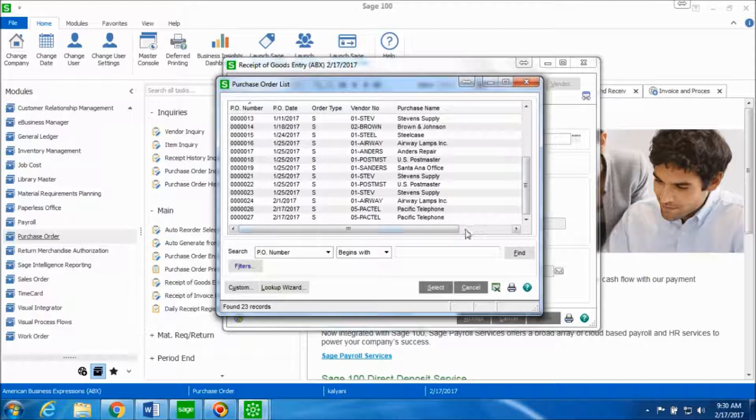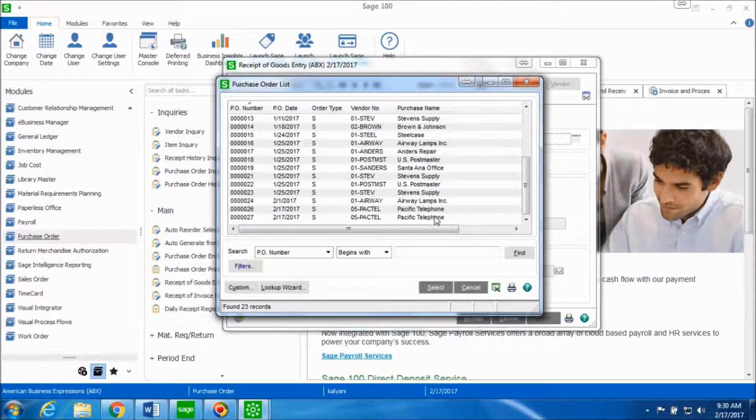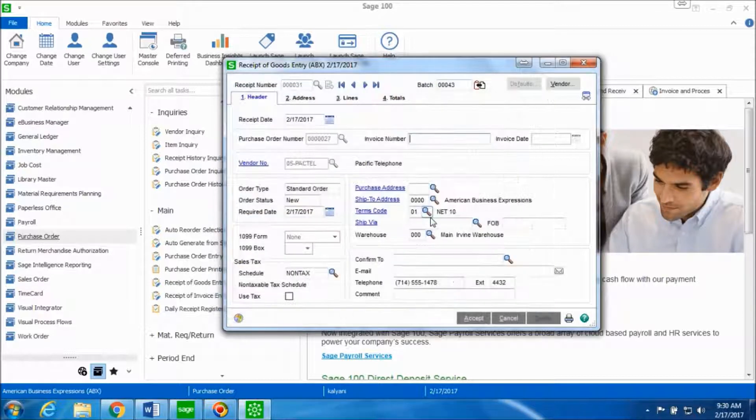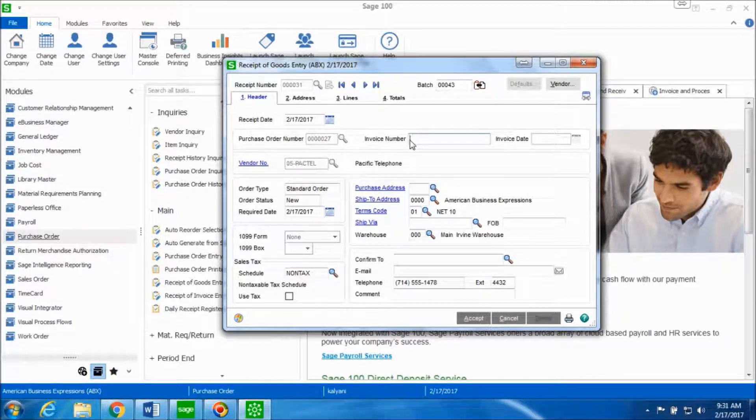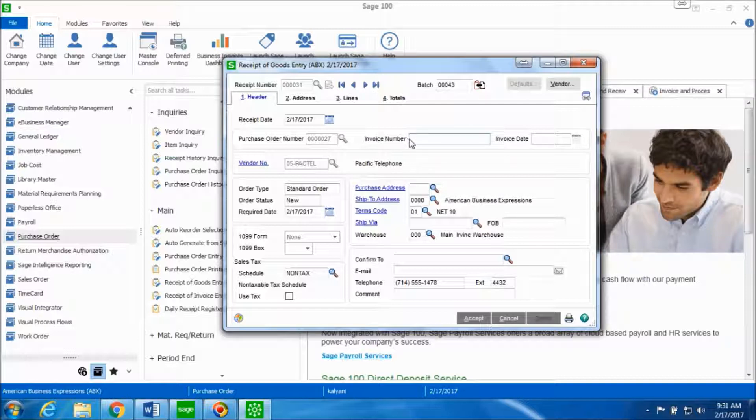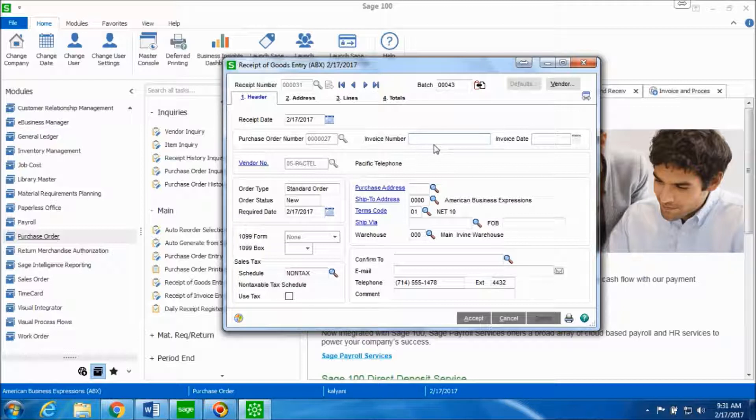Suppose we're receiving the goods from Pacific telephone vendor, so we'll click on Pacific telephone vendor. And if you've received the invoice from the vendor, then you're going to type out what the invoice number is in this field. Since we haven't received any invoice number from them, we're going to keep this field blank.